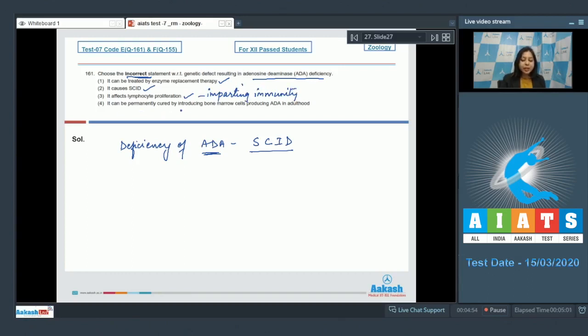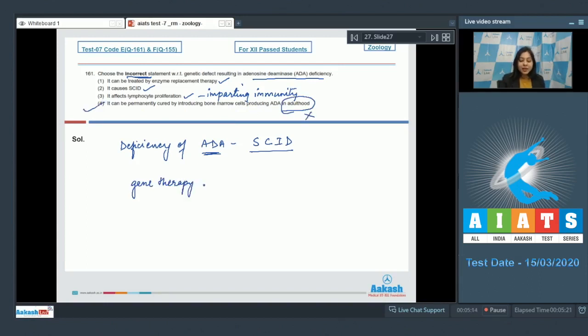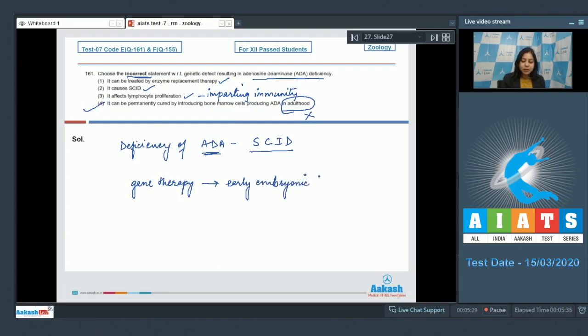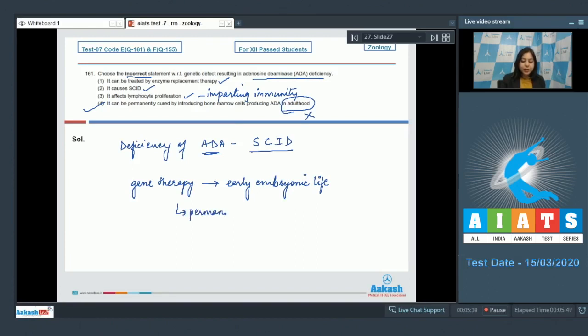Number four: It can be permanently cured by introducing bone marrow cells producing ADA in adulthood. This is an incorrect statement. If gene therapy, that is a normal gene which codes for ADA, is placed in early embryonic life in a person who is deficient in ADA, this can lead to a permanent cure.